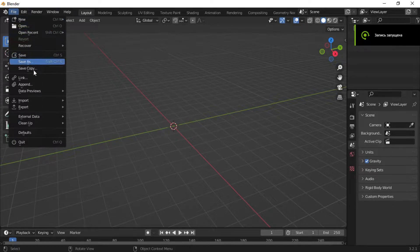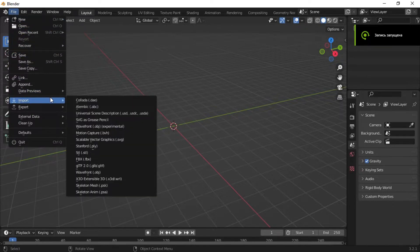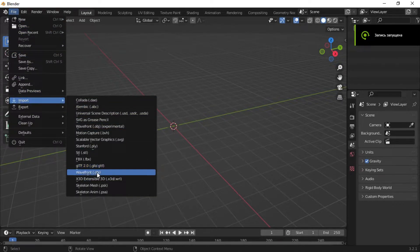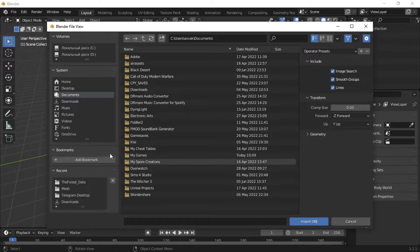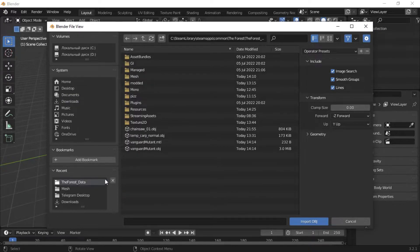So now we need Blender. Click on file, import, OBJ and find your model.